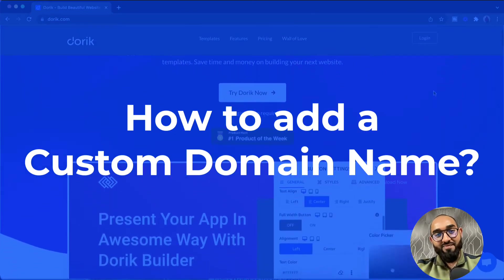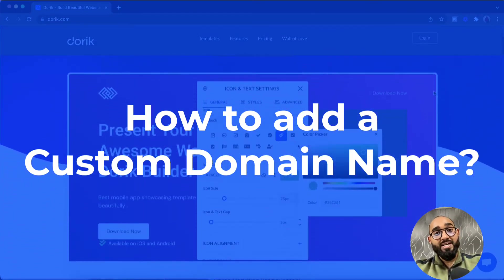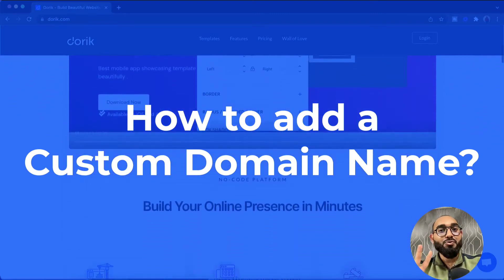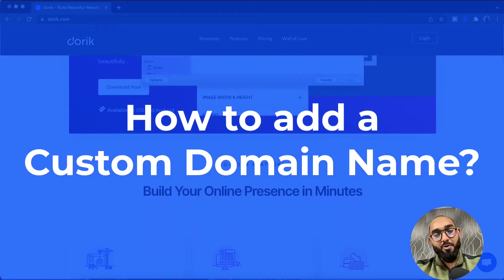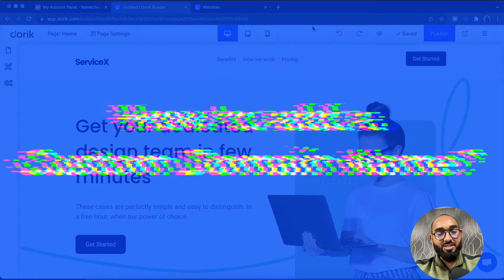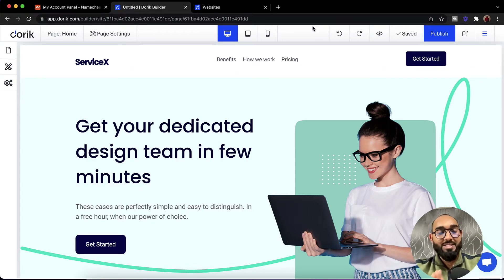Hello and welcome. This is Rafi from Doric. In this video we are going to learn how to add a custom domain name to our website. We have got two places from where we can connect a domain name with our website. I'd love to show you both of those places first, and after that I'm going to walk you through the step-by-step process of connecting a domain name with our website.